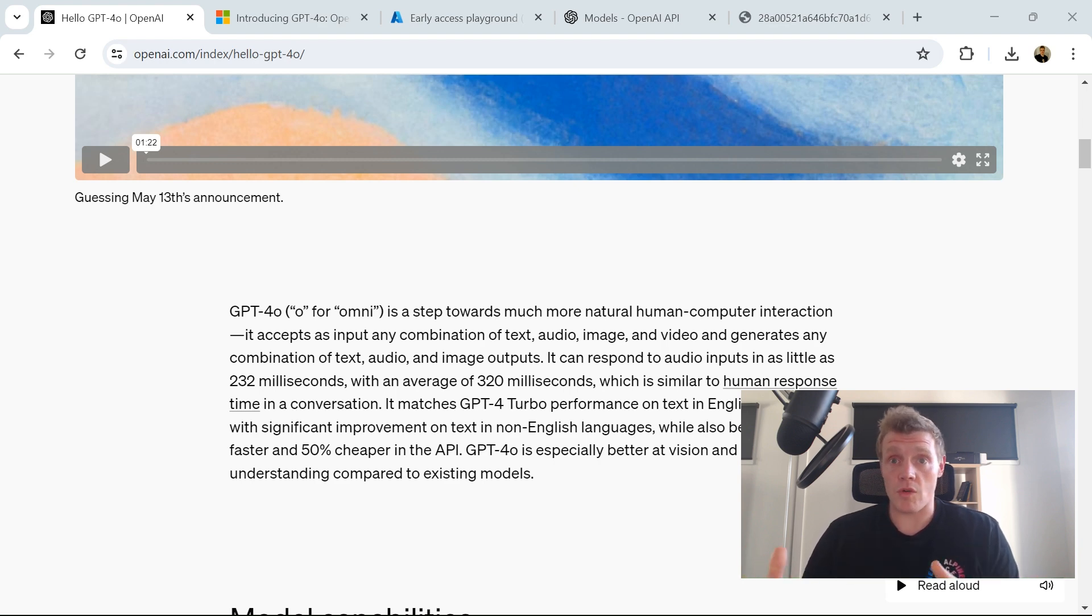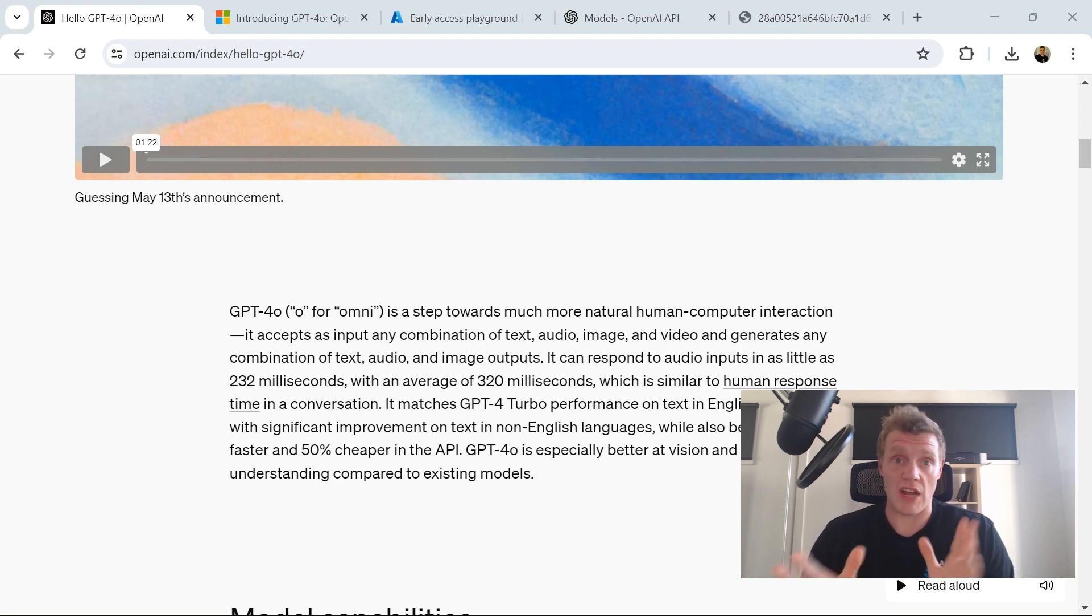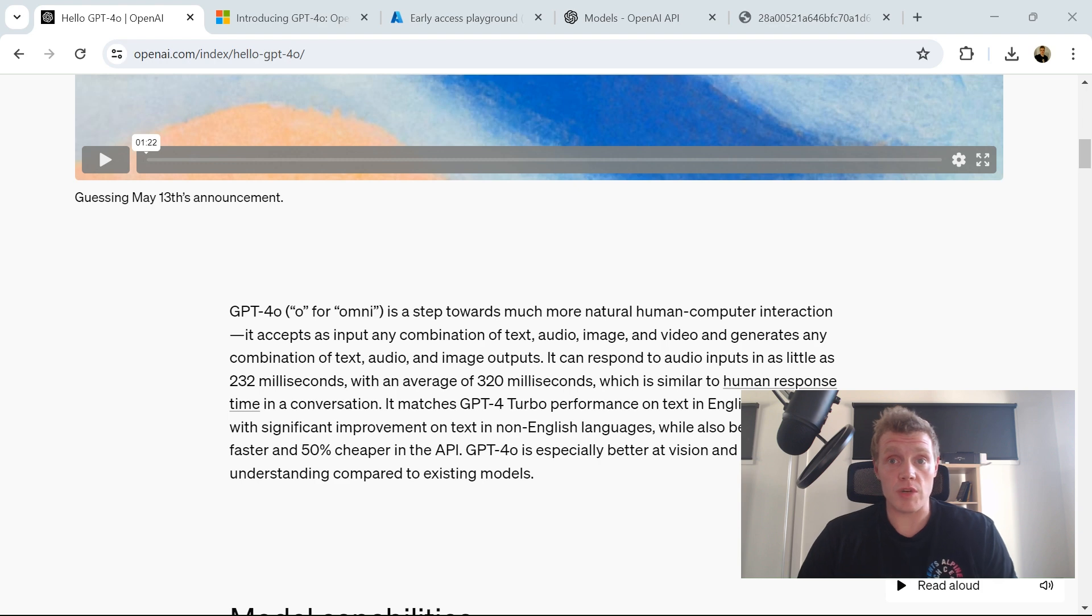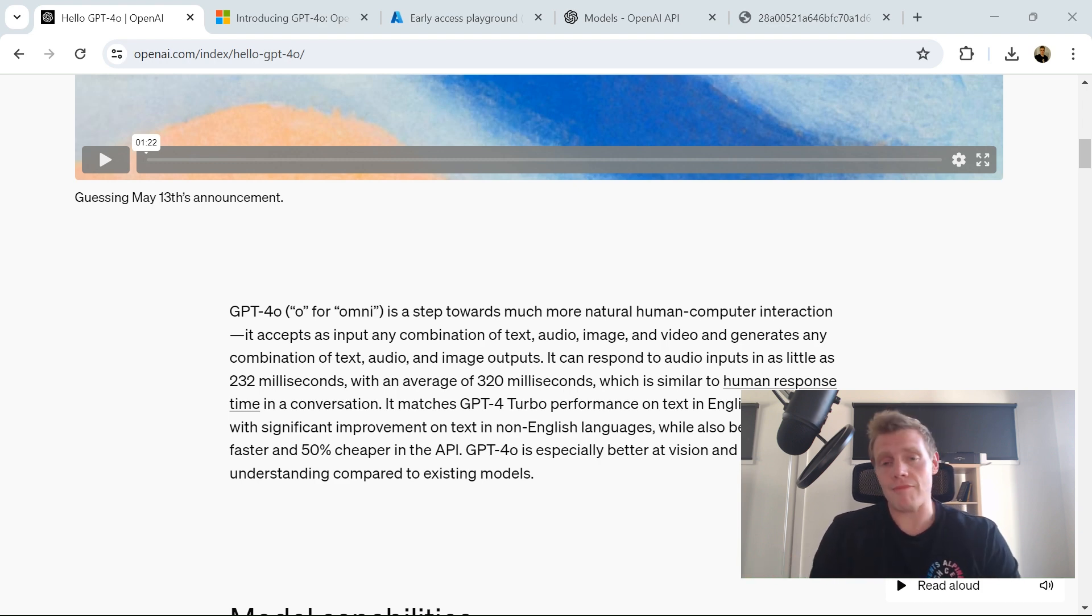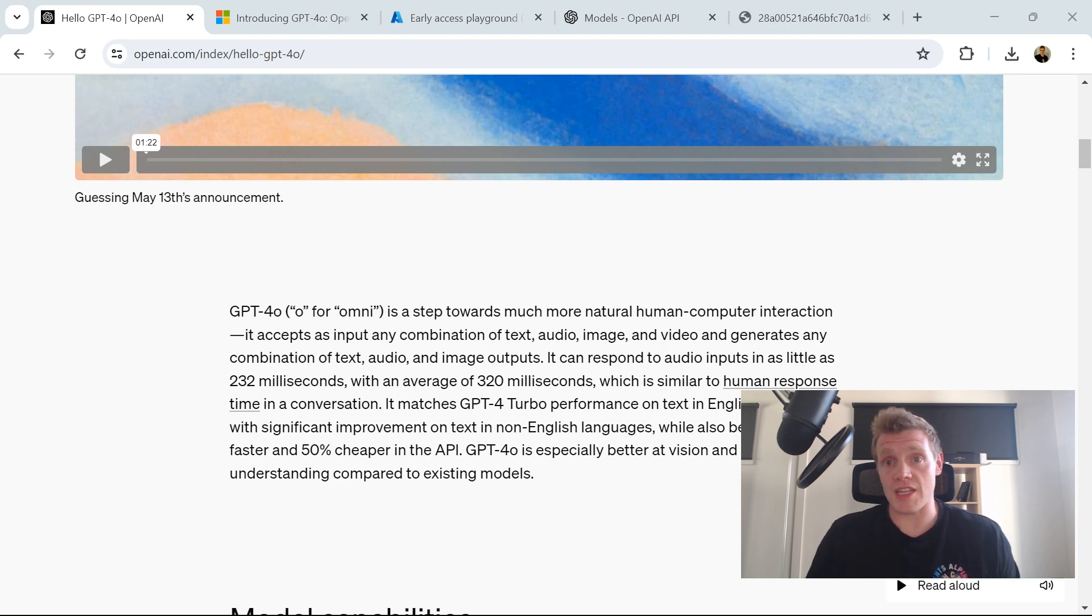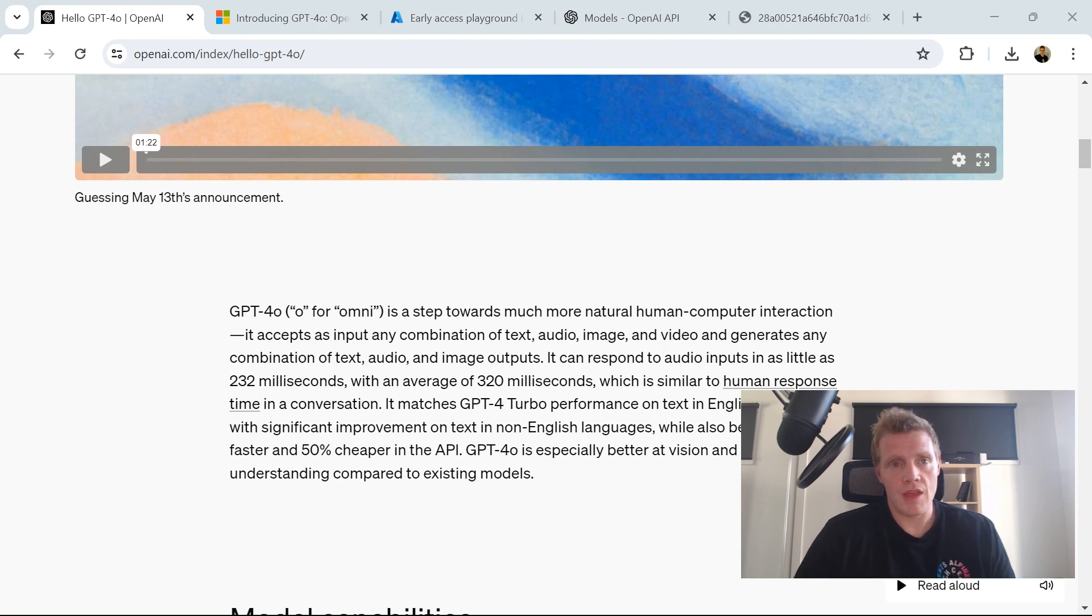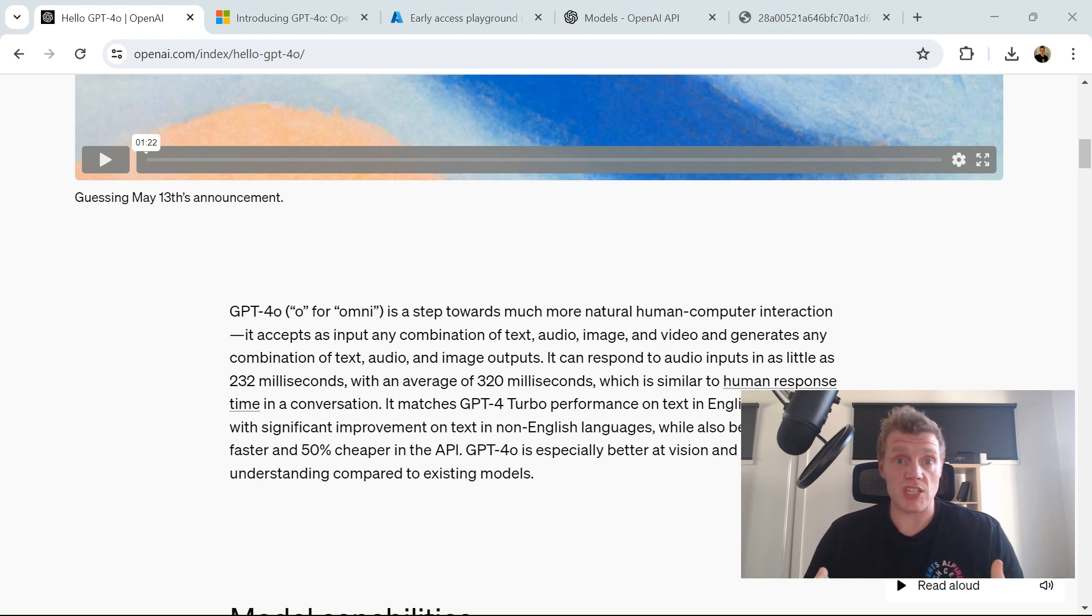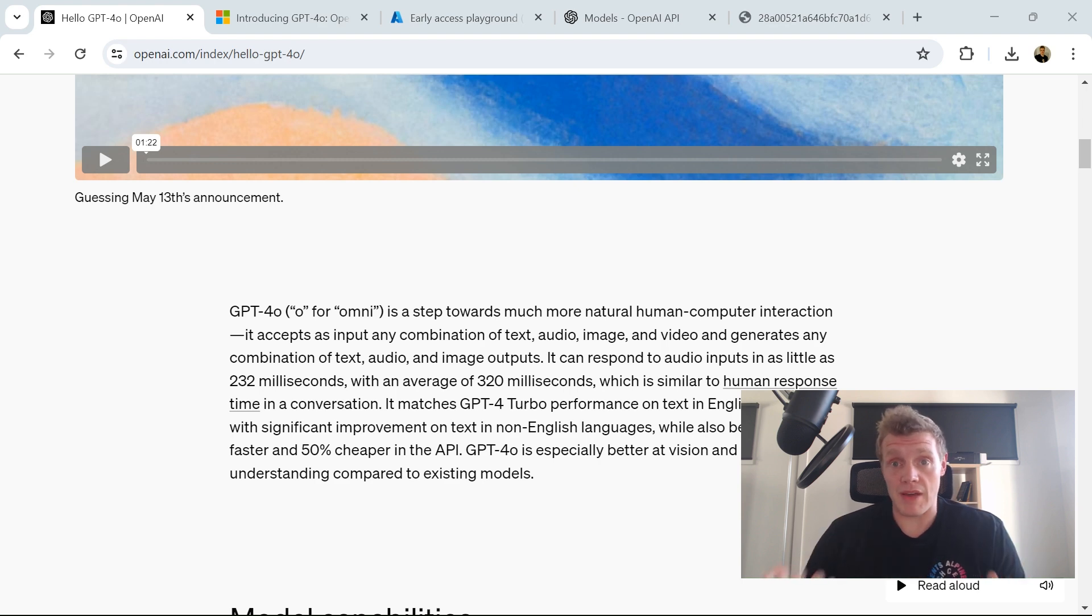It can respond to audio inputs in a shorter time, around 232 milliseconds with an average of 320, which is very similar to human response time in a conversation. It matches GPT-4 Turbo performance in English and code with improvements in text for non-English languages, and it's also faster and 50% cheaper in the API.